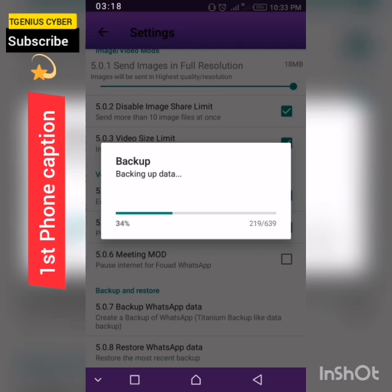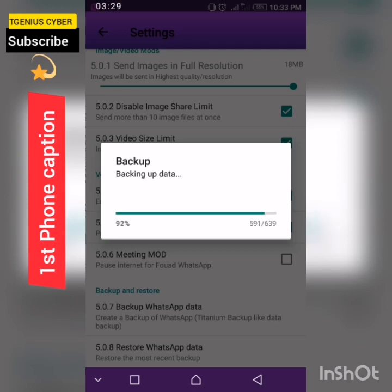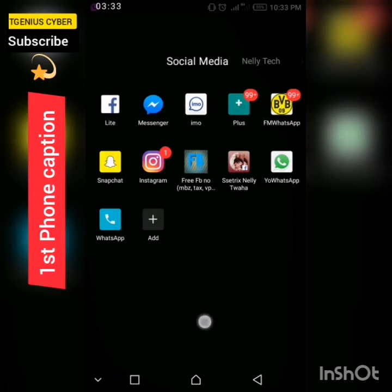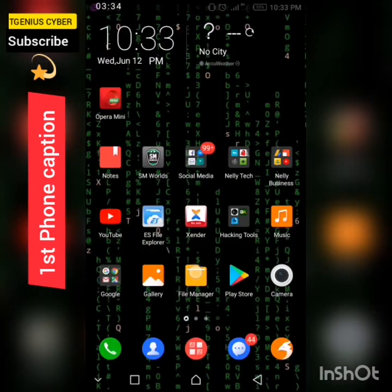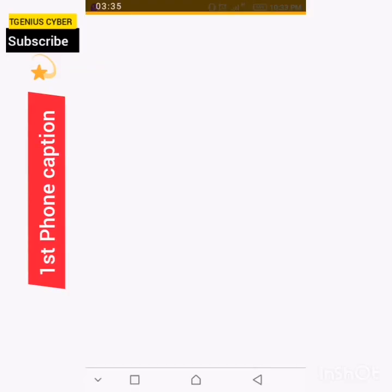Wait for a few seconds, it will get done. Okay, backup finished.